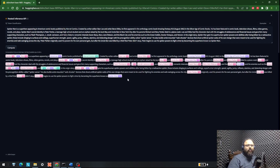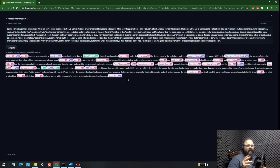Hello everyone. Today we are going to develop an NER — named entity recognition — with the help of transformers. Previously we have seen a lot of other applications of transformers like question answering, chatbots, and a lot of others as well.